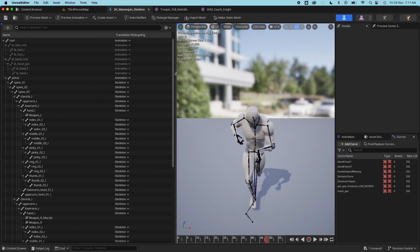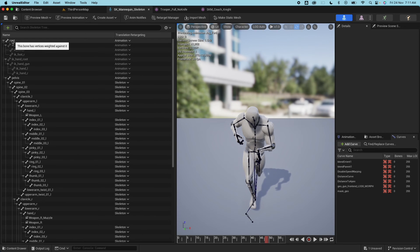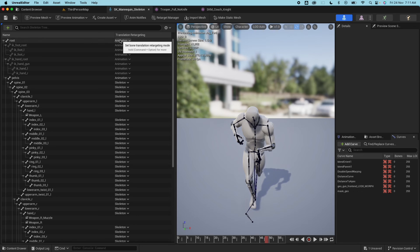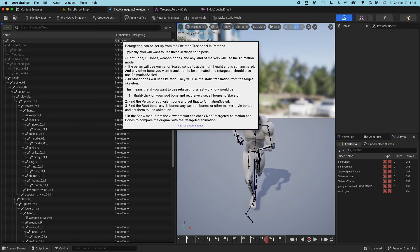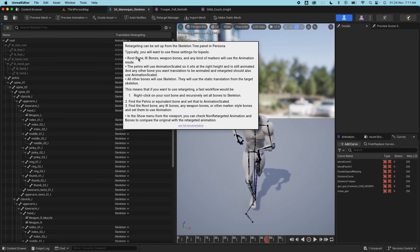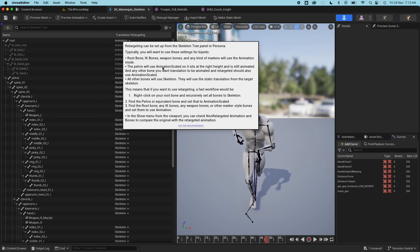So when you do that you'll have these options shown to you. When you hover on the root bone here on one of the animation, if you click command option, so on windows you'll have something similar. So this is the instruction - retargeting can be set up from the skeleton tree panel in Persona. Typically you would want to use these settings for bipeds: root bone, IK bones, weapon bones, any kind of markers will use the animation mode. Pelvis will use animation scaled. All other bones will use a skeleton.